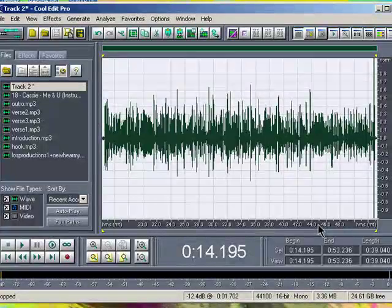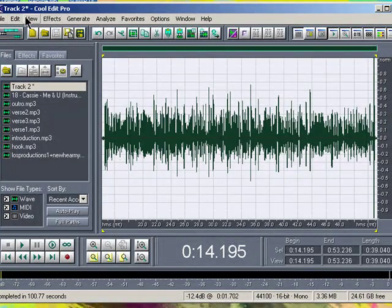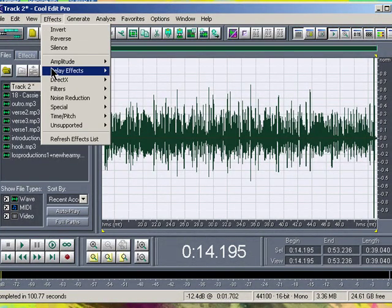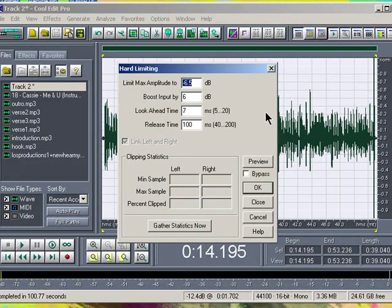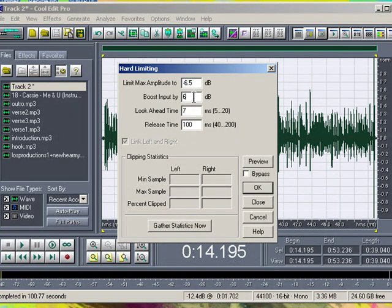Now that's done. Go back to Effects, Amplify, Hard Limiting. Your settings here should be minus 6.5 decibels, the next box is 6, the next one is 7, and the next one is 100. Then just press OK.